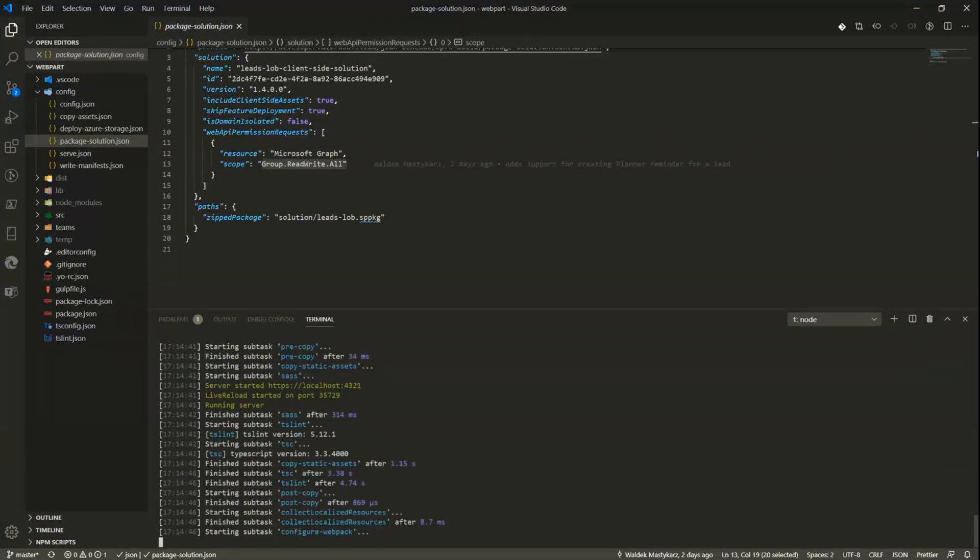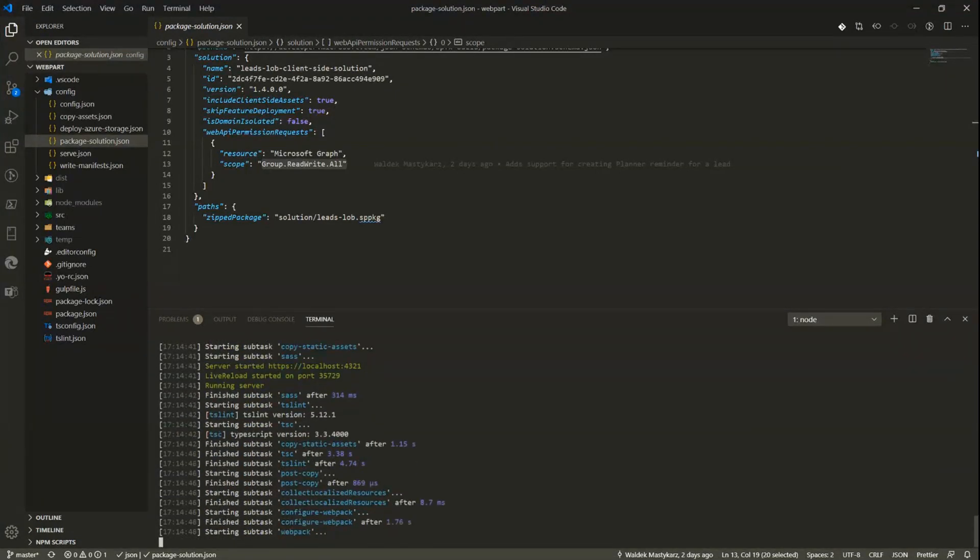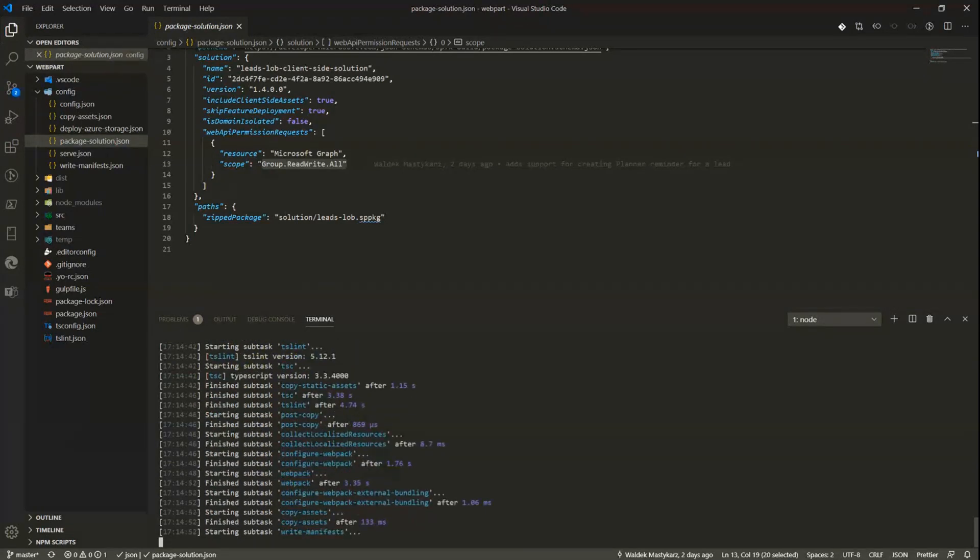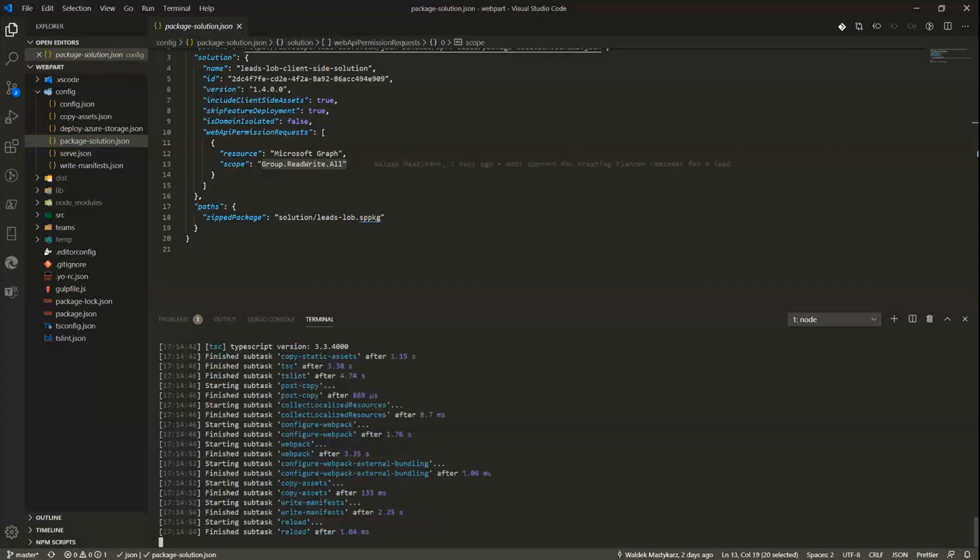The only downside right now is that the task modules are not yet supported even in targeted release tenants, so you cannot precisely do what I'm doing right now, but that support will be enabled relatively soon.